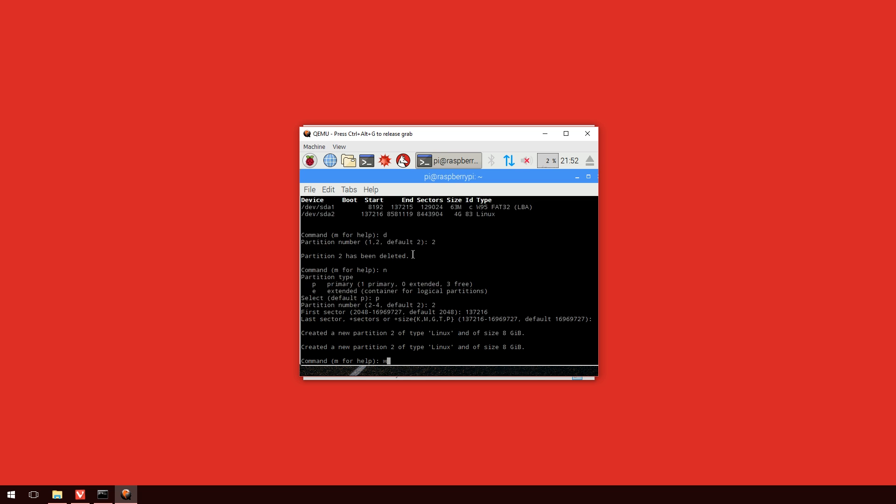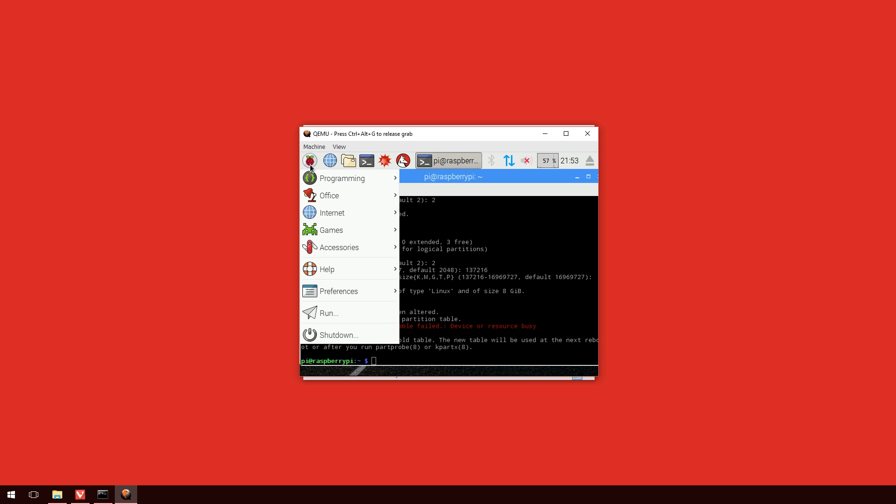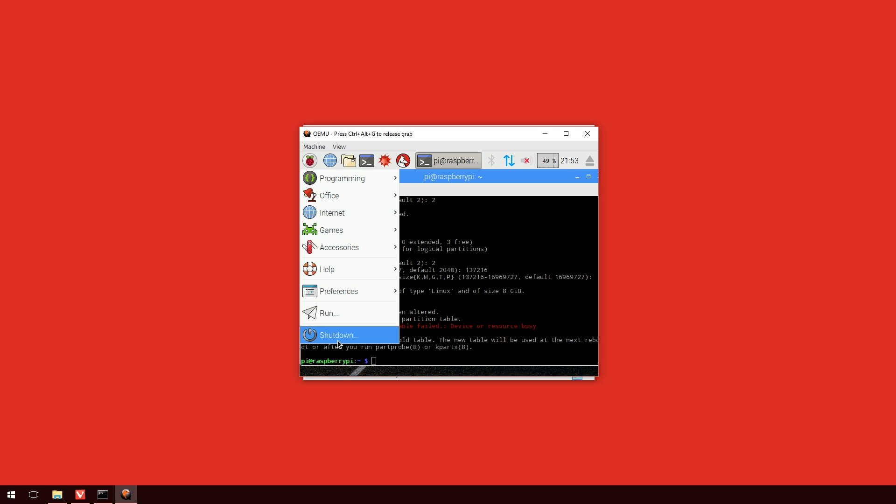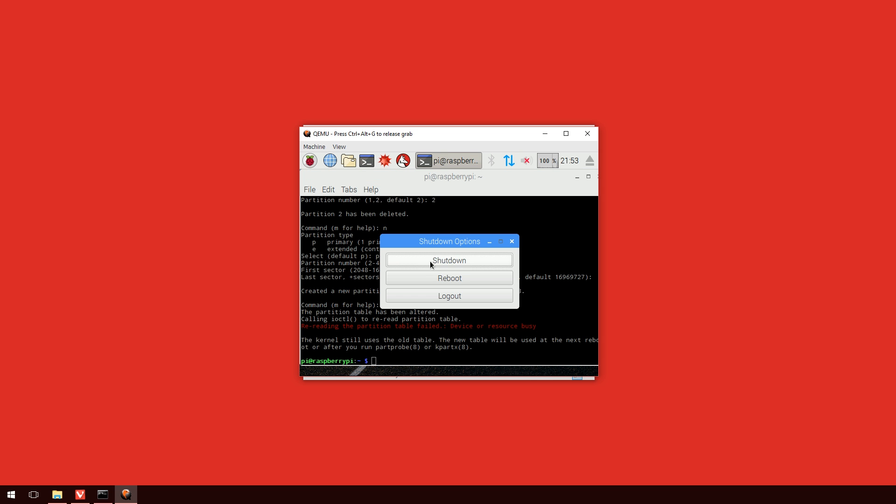Now, to commit these changes, what we need to do is we need to type in w and press enter. This will write the changes. And it will give us a red message there saying that it failed and so forth. But that's only because we need to reboot before it will allocate it properly.